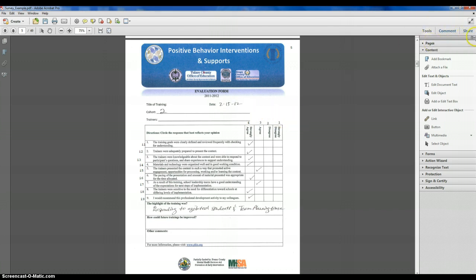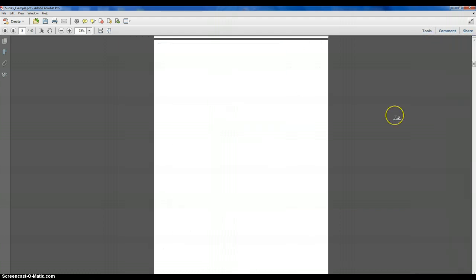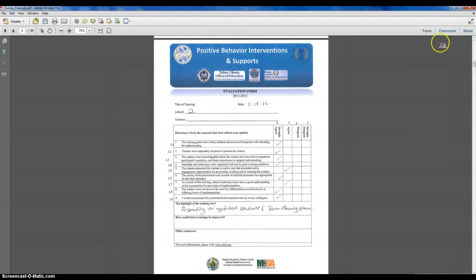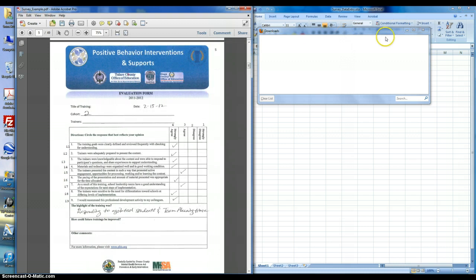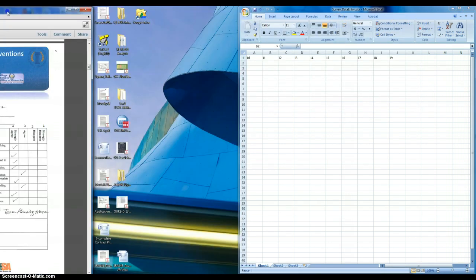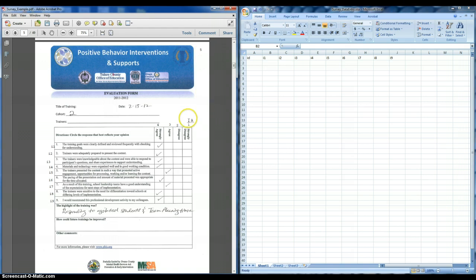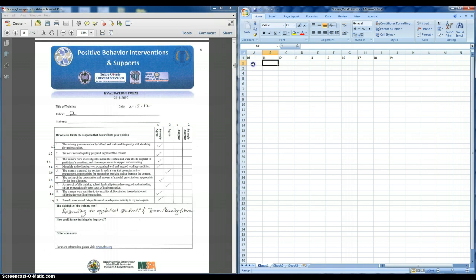So when we want to put it into Excel, we can just use the numbers. So in this case, in this example, once we have the numbers for each survey, the response options, and the items, all the variables coded, the next step is to open up Excel to start generating the database.